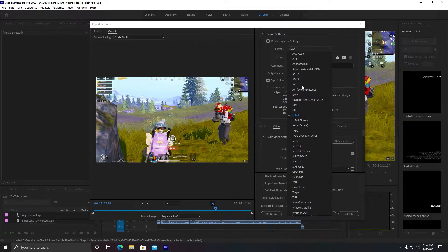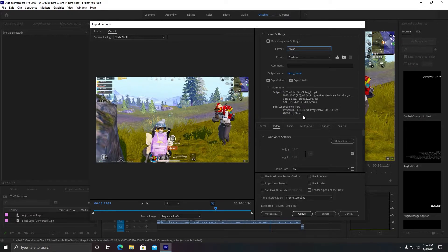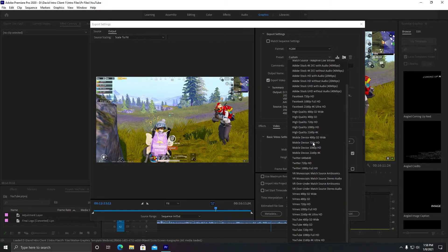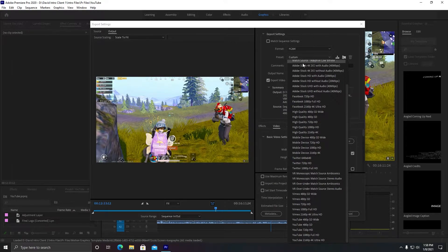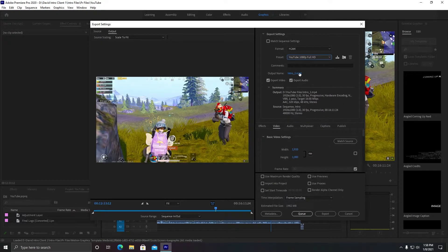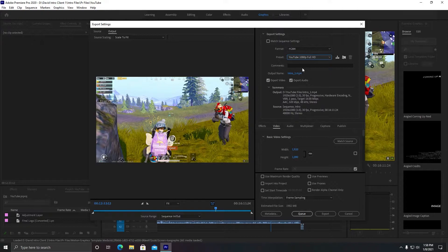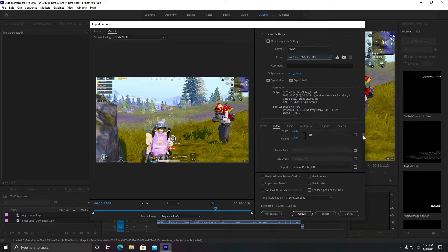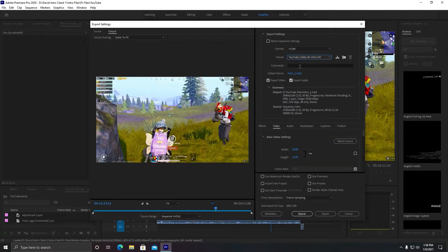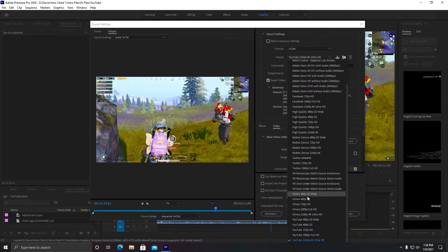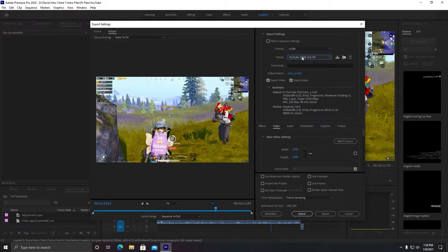So first of all, you need to select format to H.264. It will give you the maximum quality. And then in the second option in preset, you need to click on 1080p Full HD. Okay, this option will enable you for 60 frames. If you are selecting 4K, then you are unable to select 60 frames per second. So I'm going with 1080p.